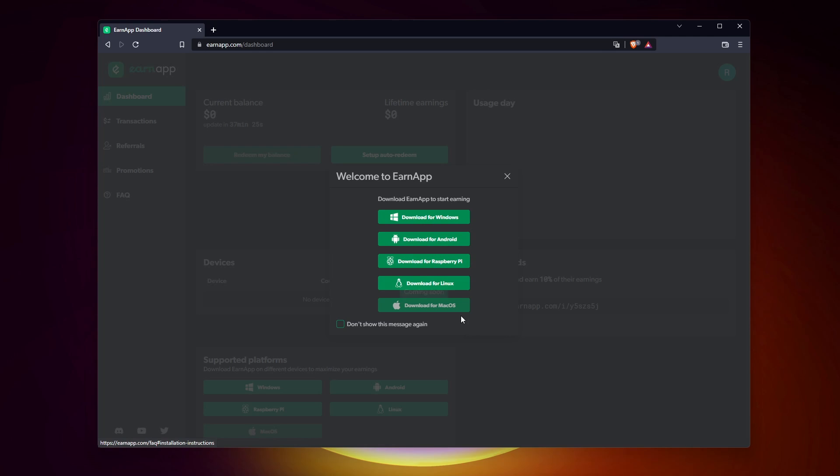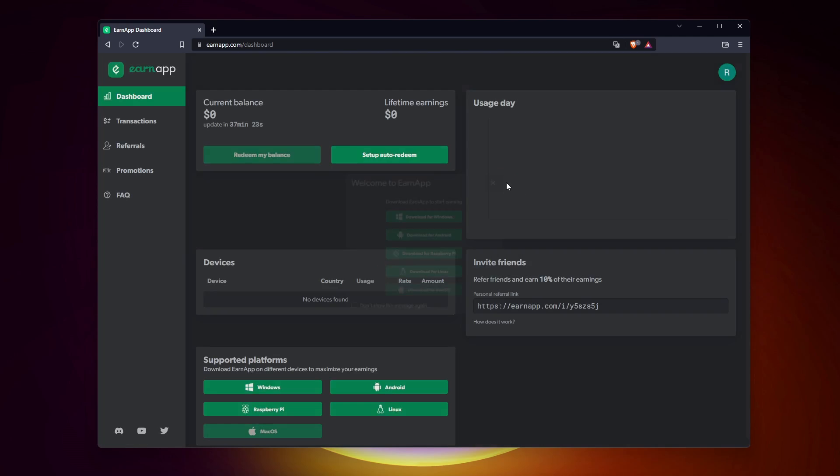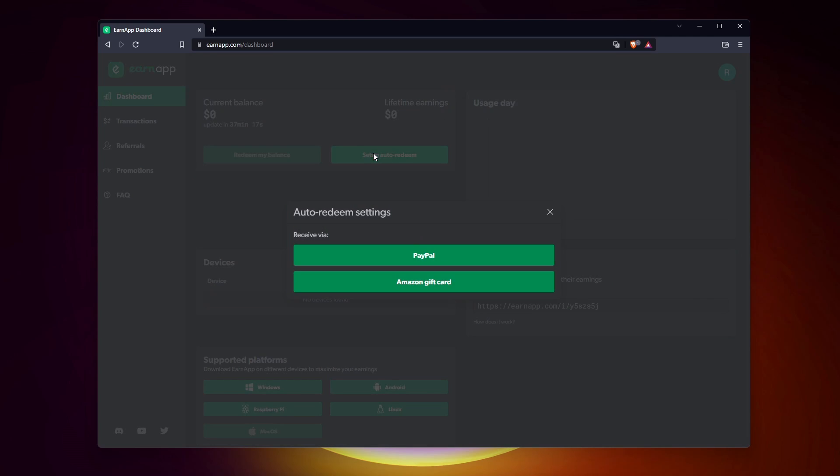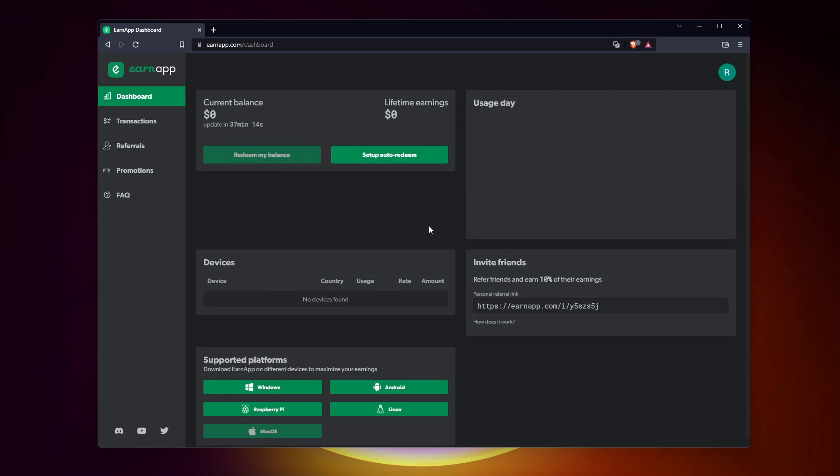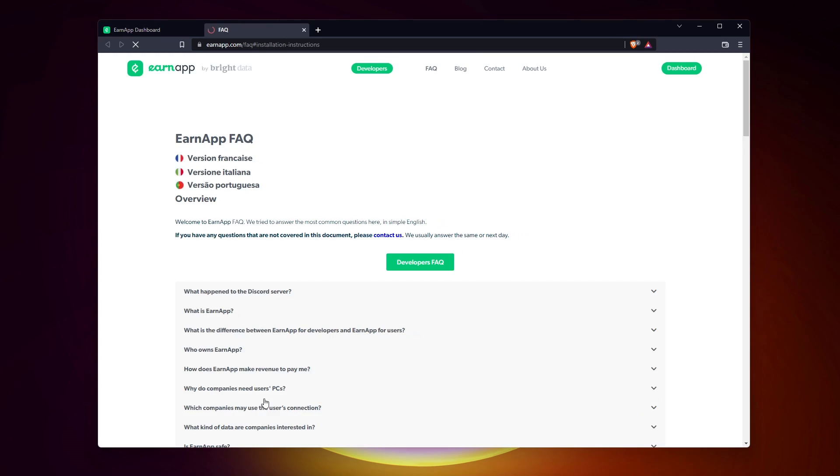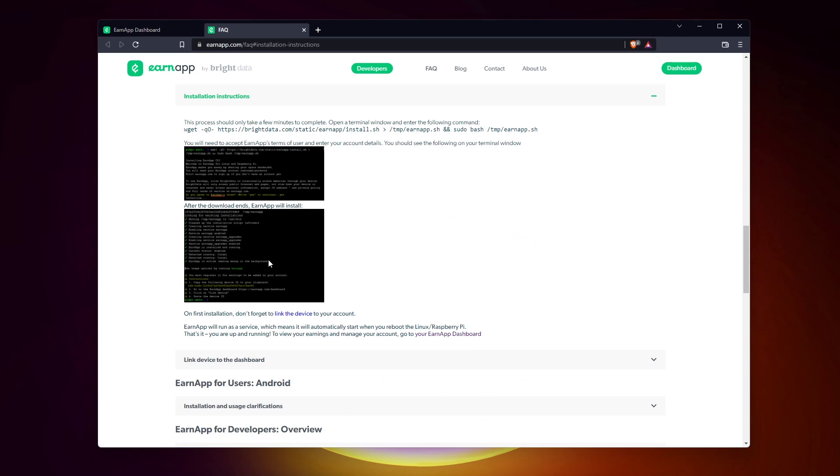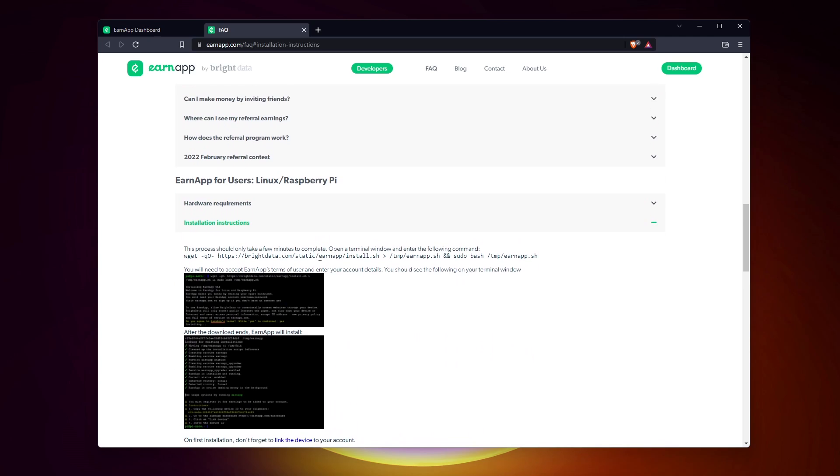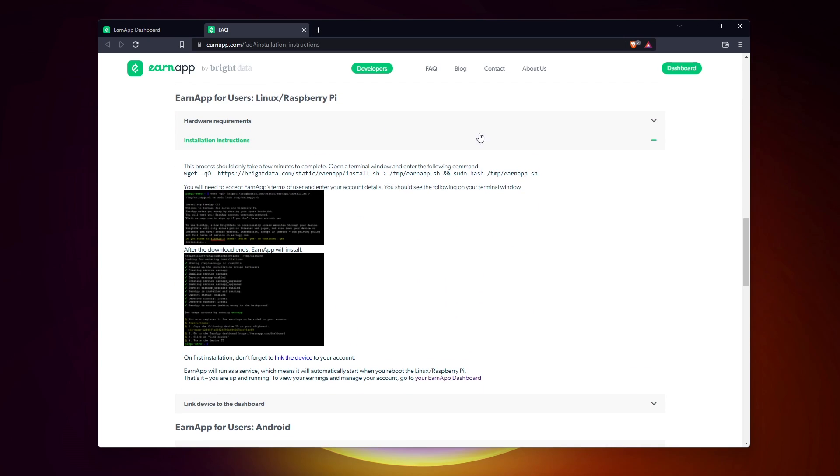Sign up with your Google account, and you'll directly get access to your dashboard. Well, for now it's empty, so we need to install the app on the Raspberry Pi first. You'll find a Raspberry Pi button at the bottom of your dashboard. Click on it to get the command line you need to use for the installation. You can also find it in the video description.